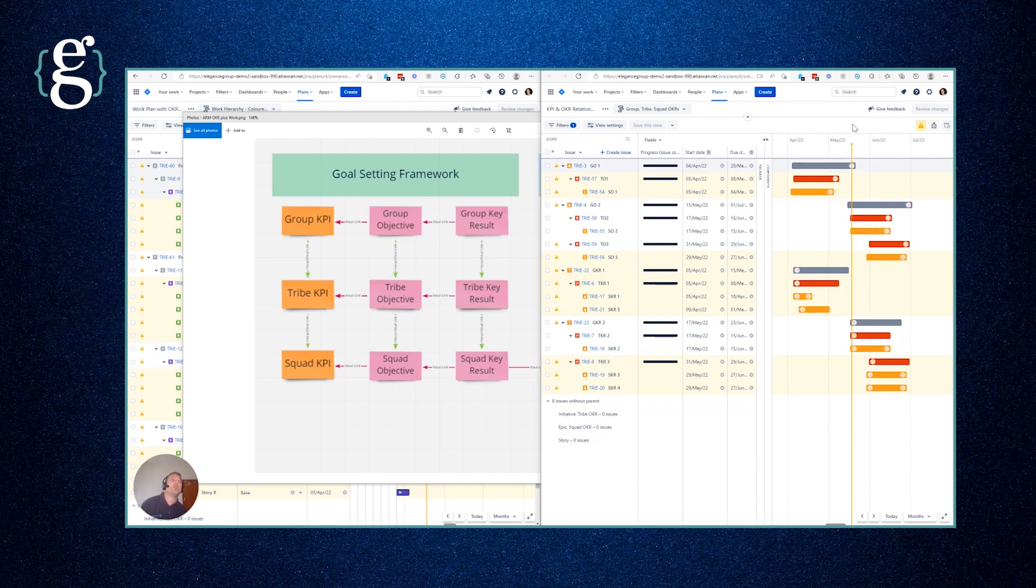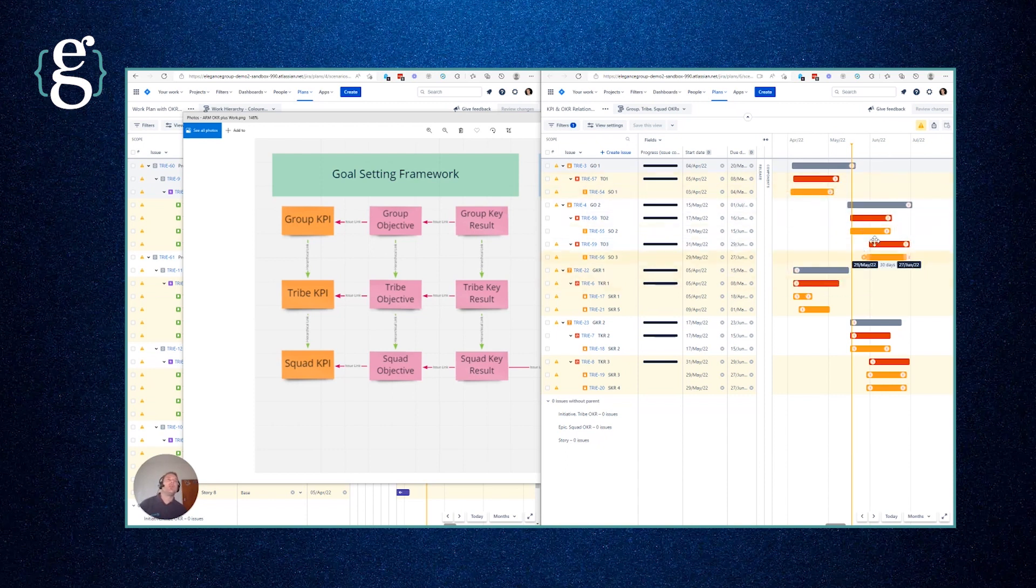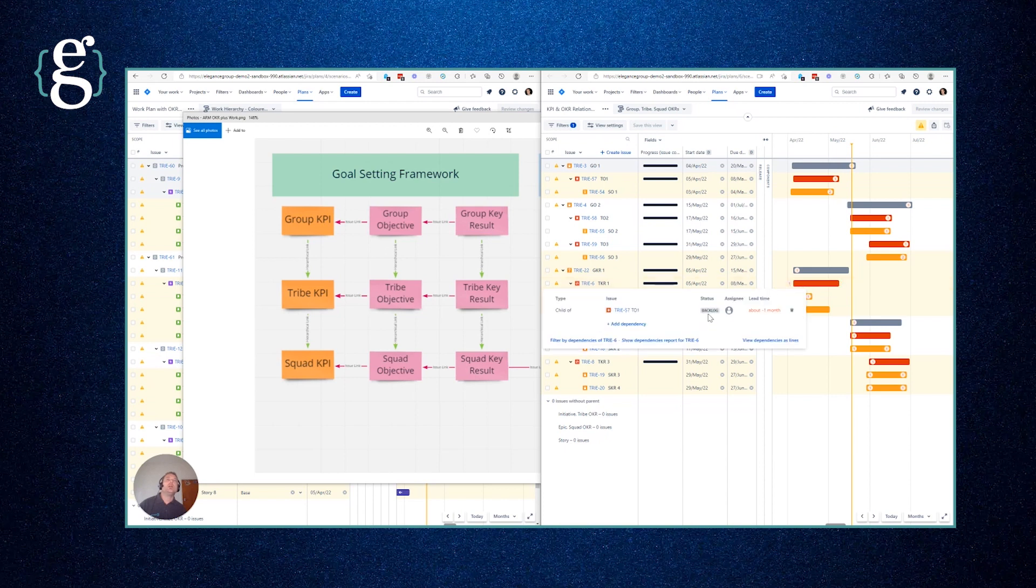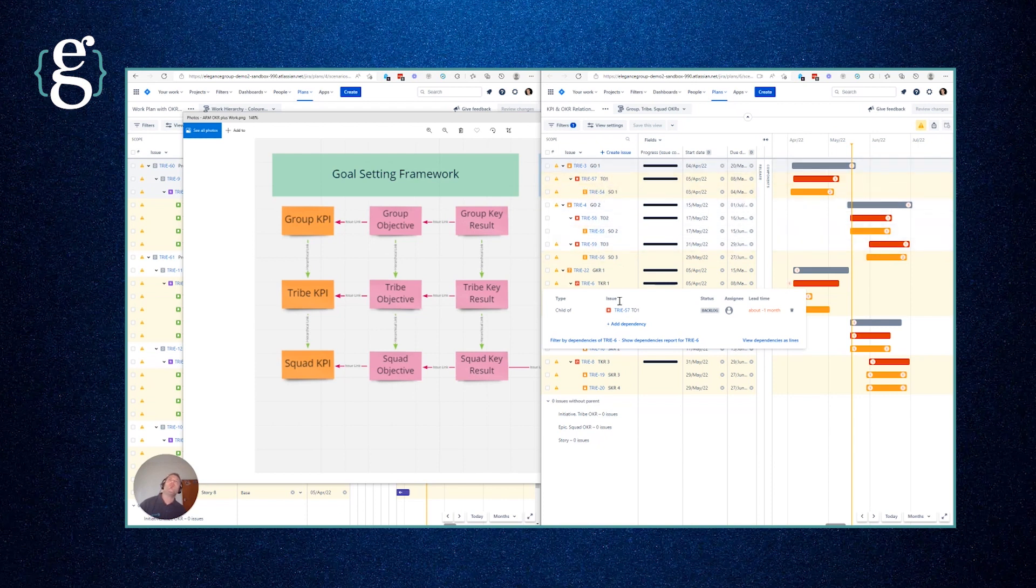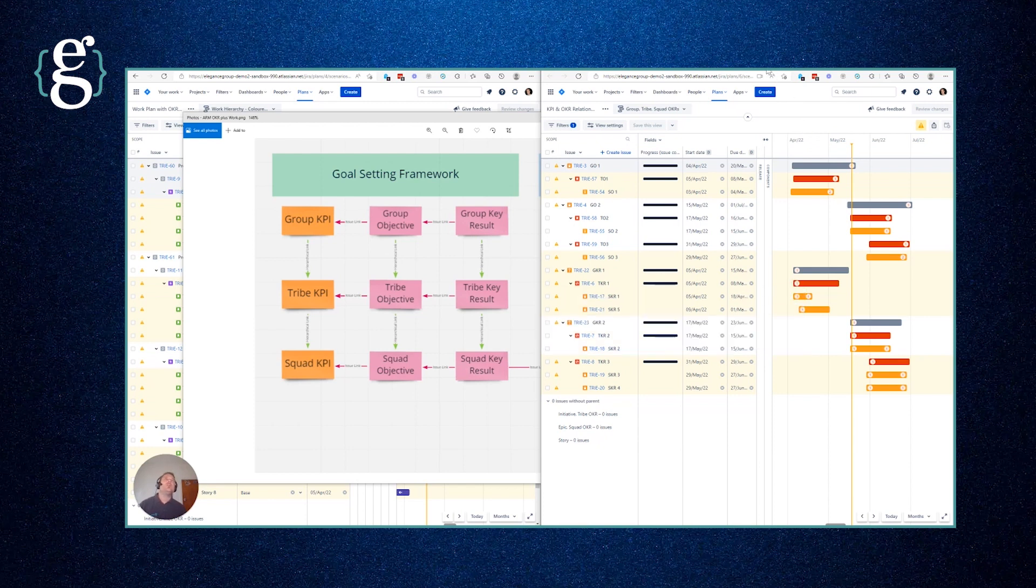If we wanted to drag another one, we can actually do this to another group key result. We could say group key result two is also delivering on group objective one. Similarly, you can see that tribe key result one is actually delivering upon tribe objective one. It's not technically in the same hierarchy but we're using issue links to represent it. Now you don't have to get fancy and do it in the plan.